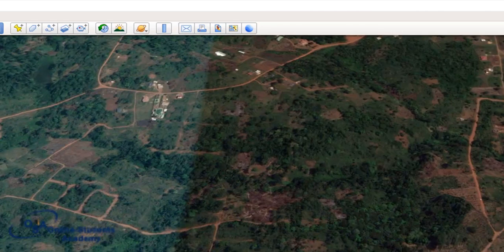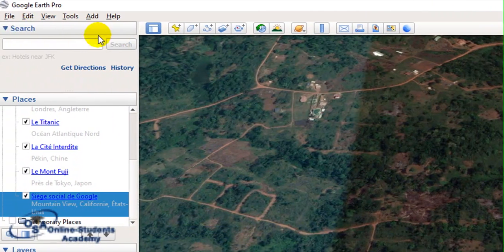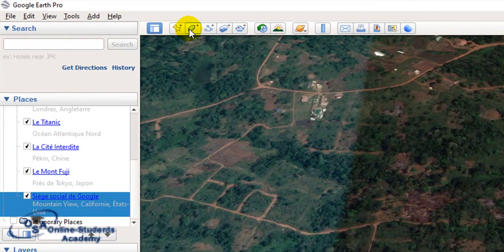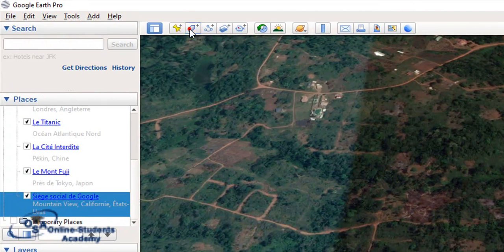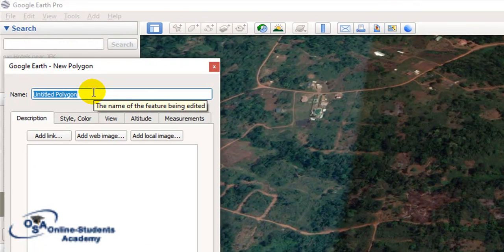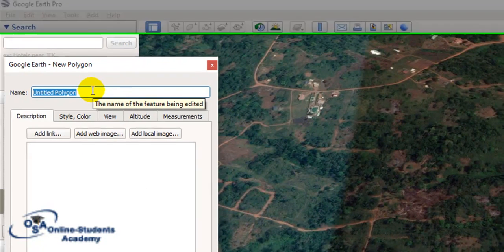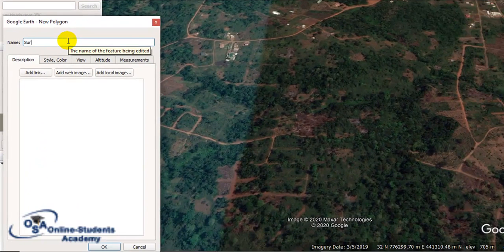Now I go to Polygon and add a polygon. I will use a polygon to limit my survey area, so I will draw in the survey area.